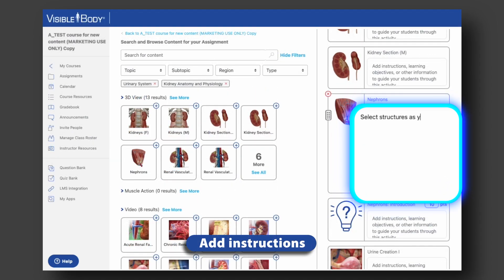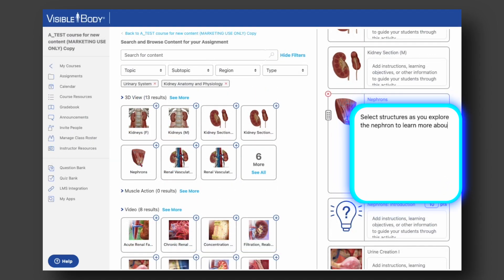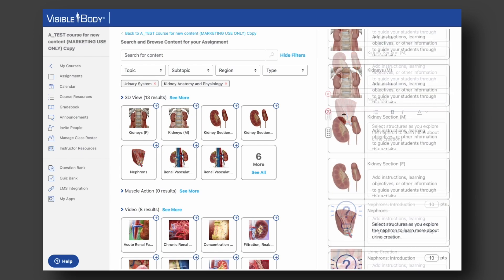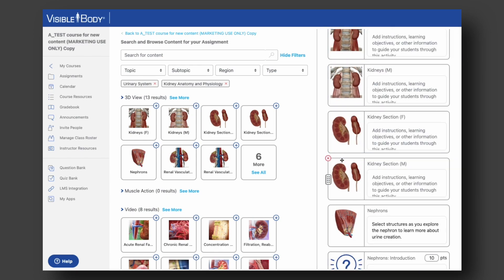Use the text box next to each activity to add instructions for your students. You can also drag and drop the activities to change the order.